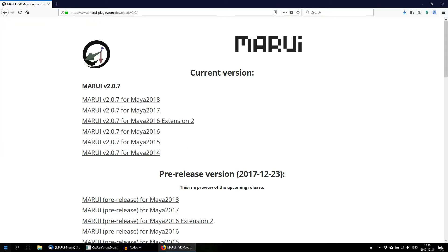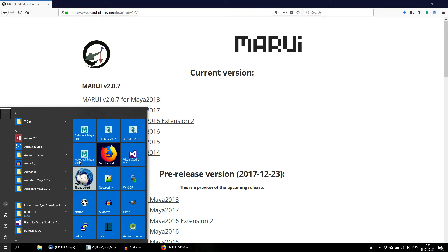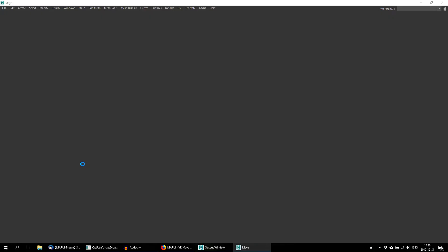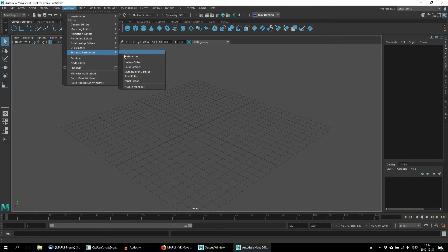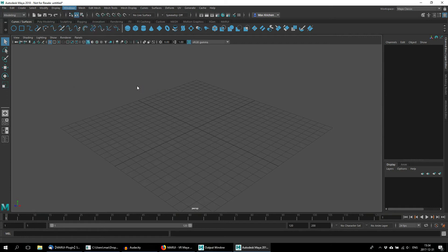Now, the next time you start Maya, the plugin will be listed in your Maya Plugin Manager. You can find the Plugin Manager under Windows, Settings Preferences, Plugin Manager.